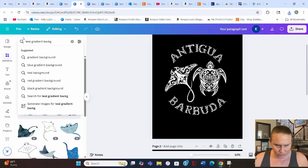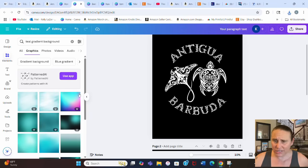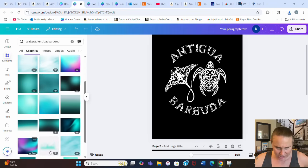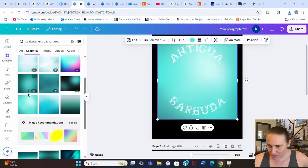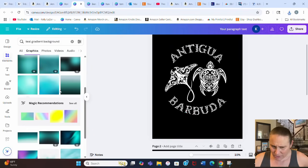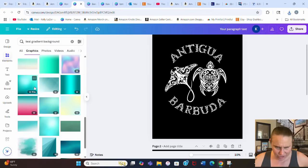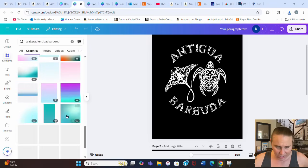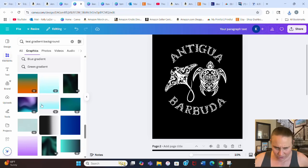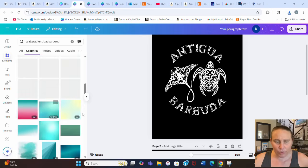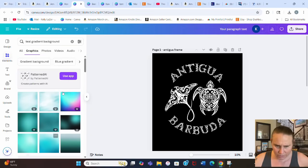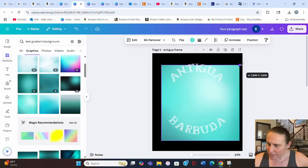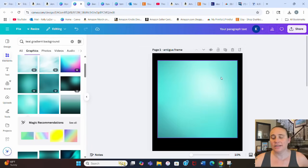The next step is to find our mask. Usually I like to do a nice gradient — something like a teal gradient background. I want it to be relatively light so it shows up on a dark background. I'll browse the backgrounds and pick a nice light, bright one — this teal gradient will be my mask.